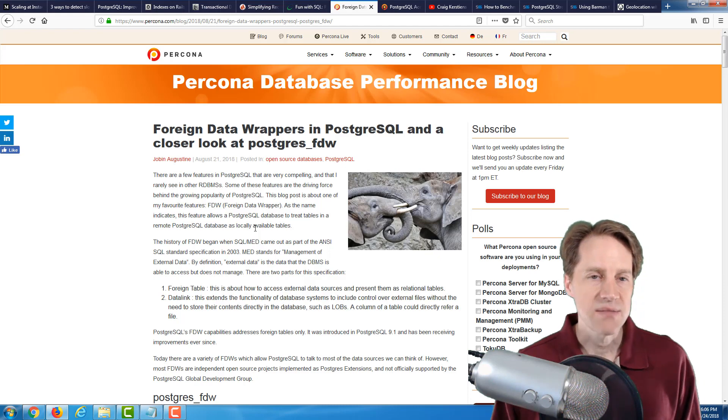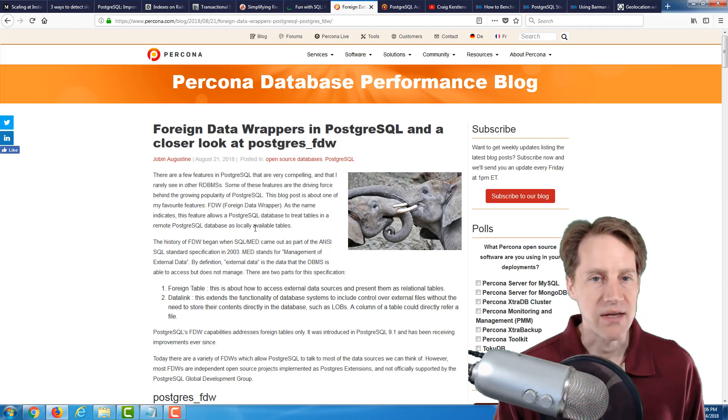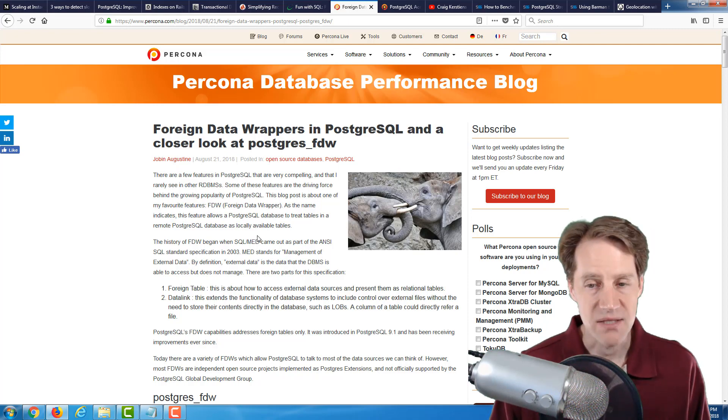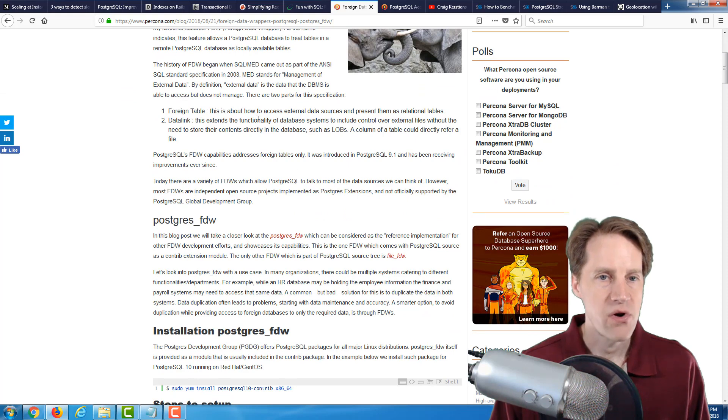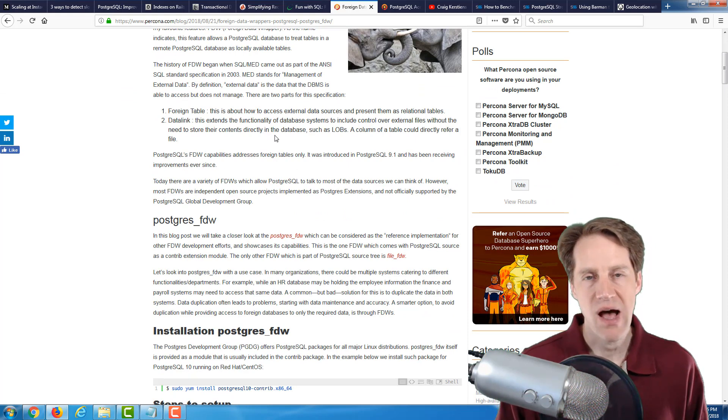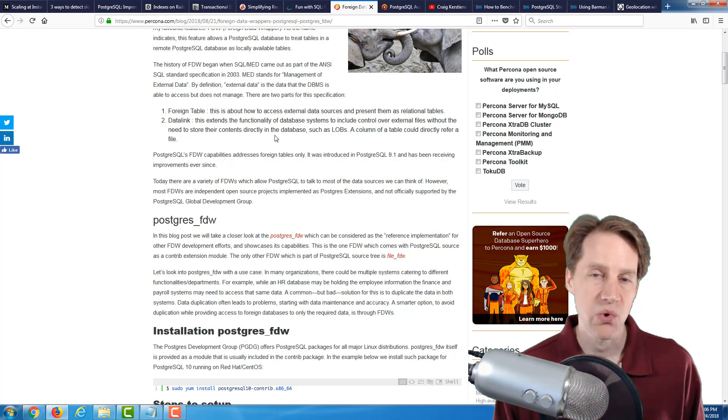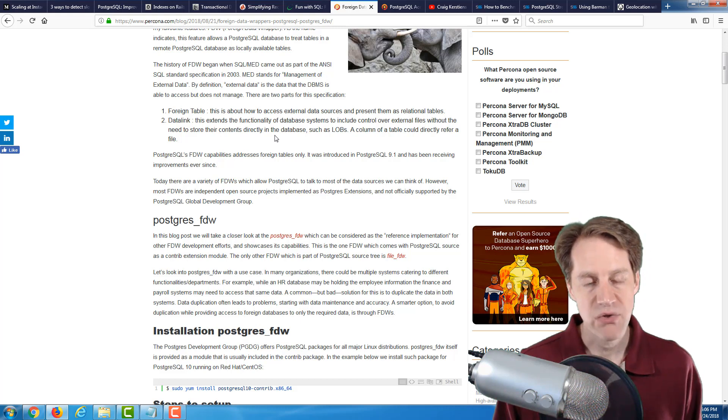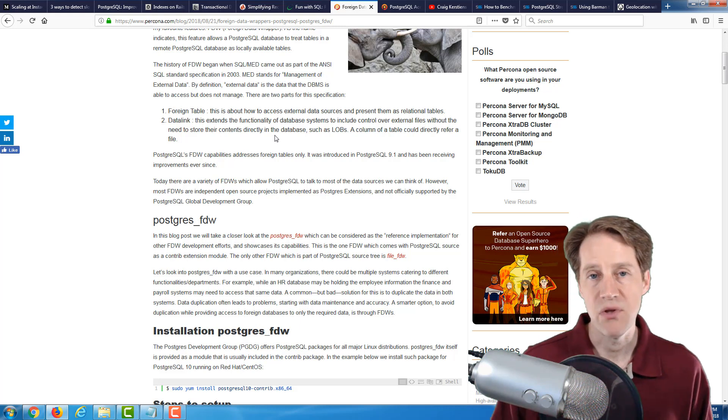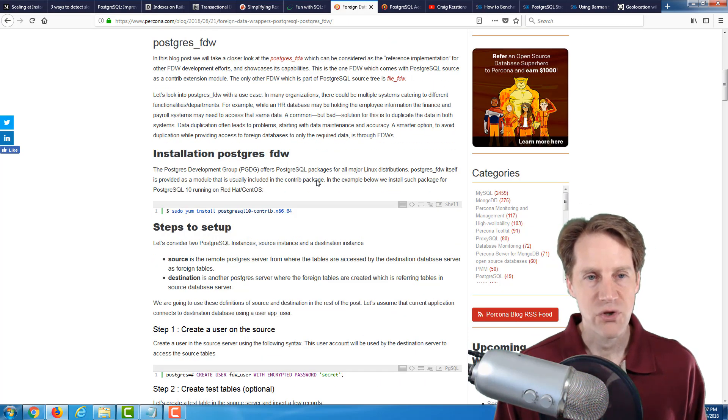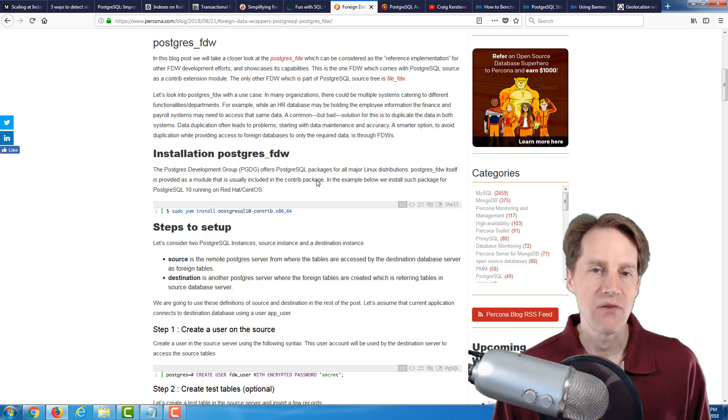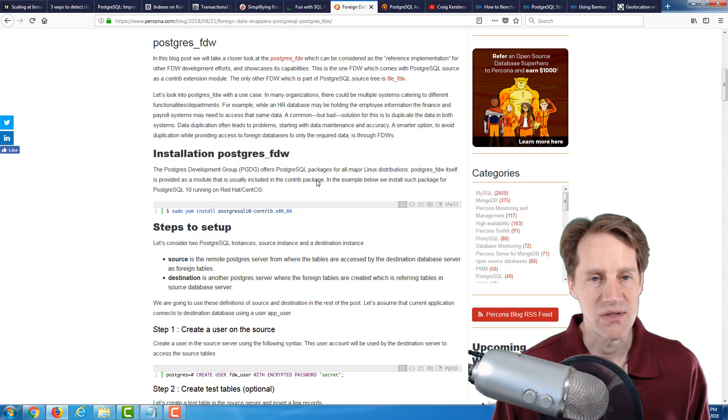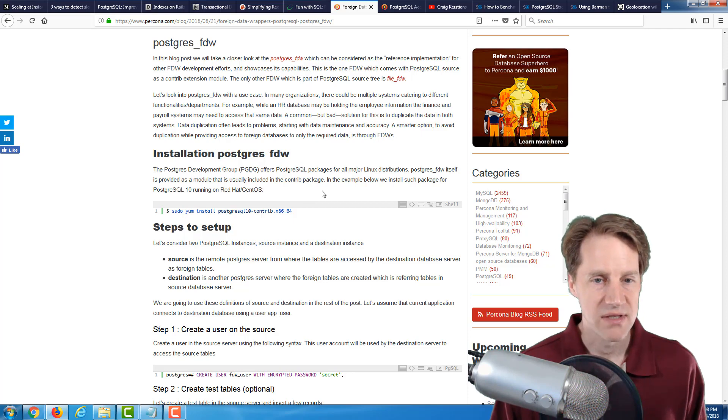The next post is foreign data wrappers in PostgreSQL and a closer look at Postgres foreign data wrapper. And this is from the Percona database performance blog. So this goes over what a foreign data wrapper is. It basically enables you to contact a separate database from within Postgres and do queries against it or insert or update data. And specifically, the Postgres foreign data wrapper enables you to communicate with Postgres instances. Now, what I find interesting about this is that the future of Postgres sharding is probably going to involve these foreign data wrappers as we've mentioned on previous episodes of scaling Postgres.